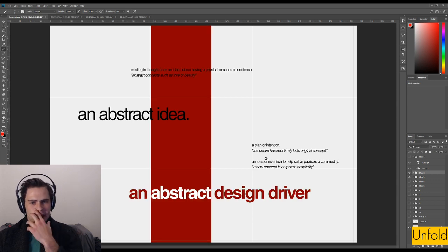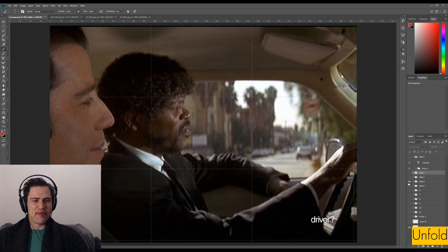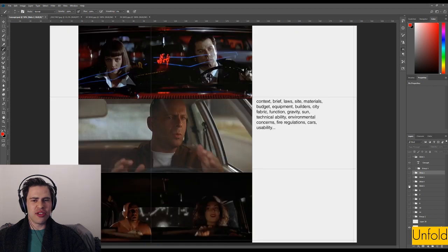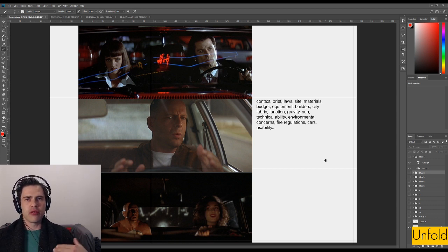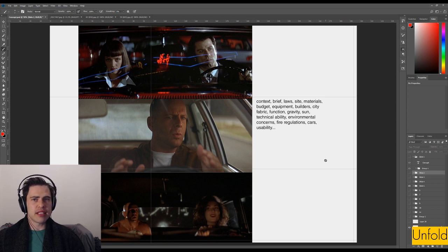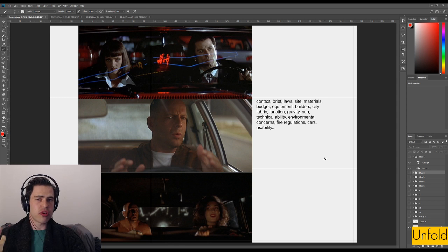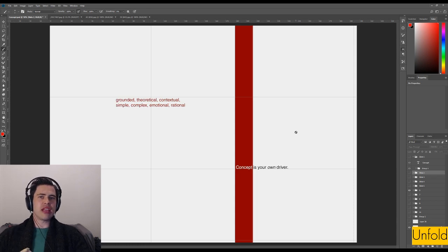What we can say is that a concept is an abstract design driver. What is a design driver? You get very different types of drivers. In the real world you get external drivers — context, brief, the client's wants, the laws of the country, site — basically external factors and limiting factors on what the design can be. A driver is a parameter that forces the design in a certain direction.